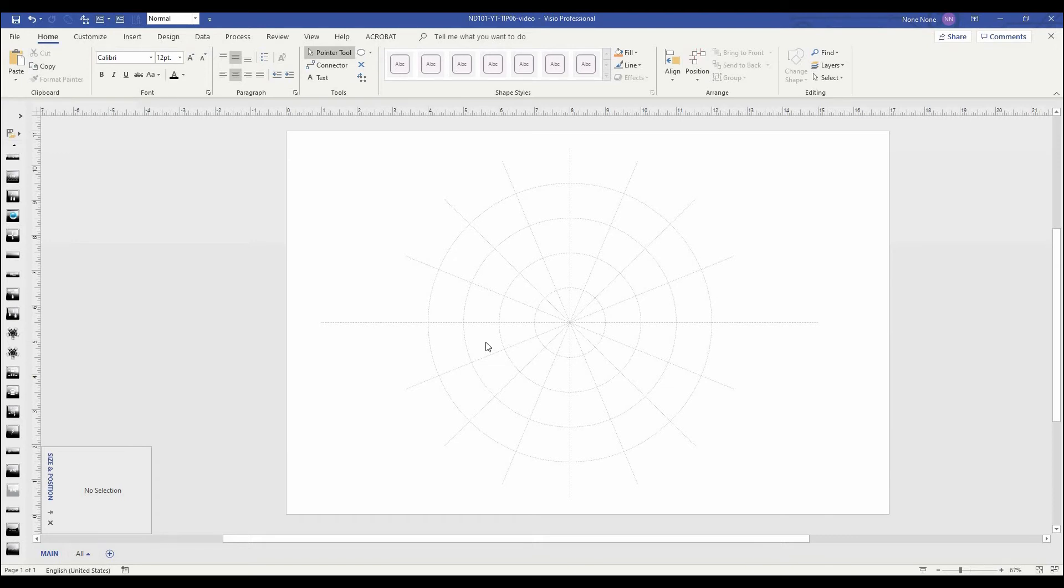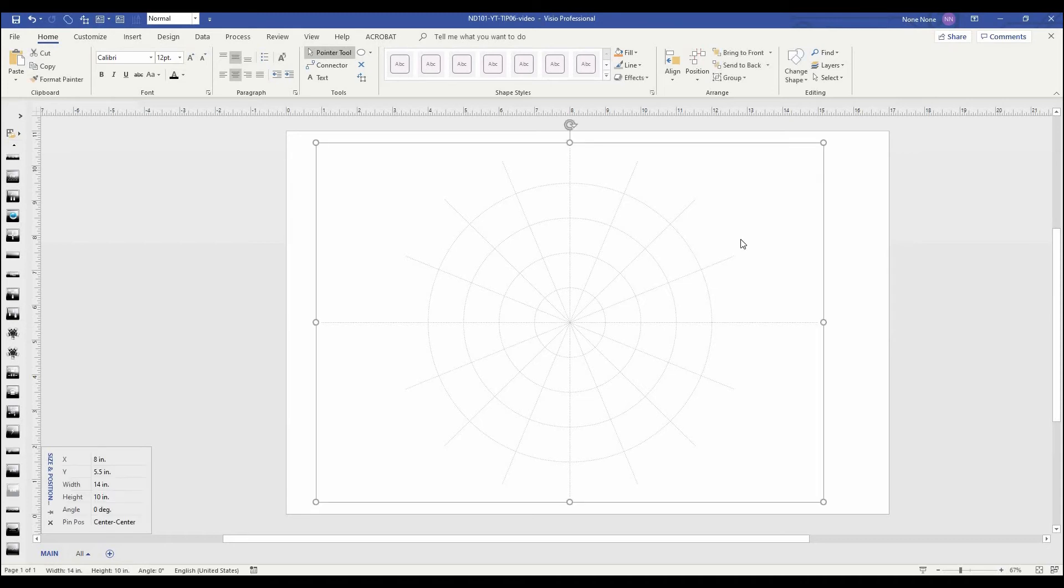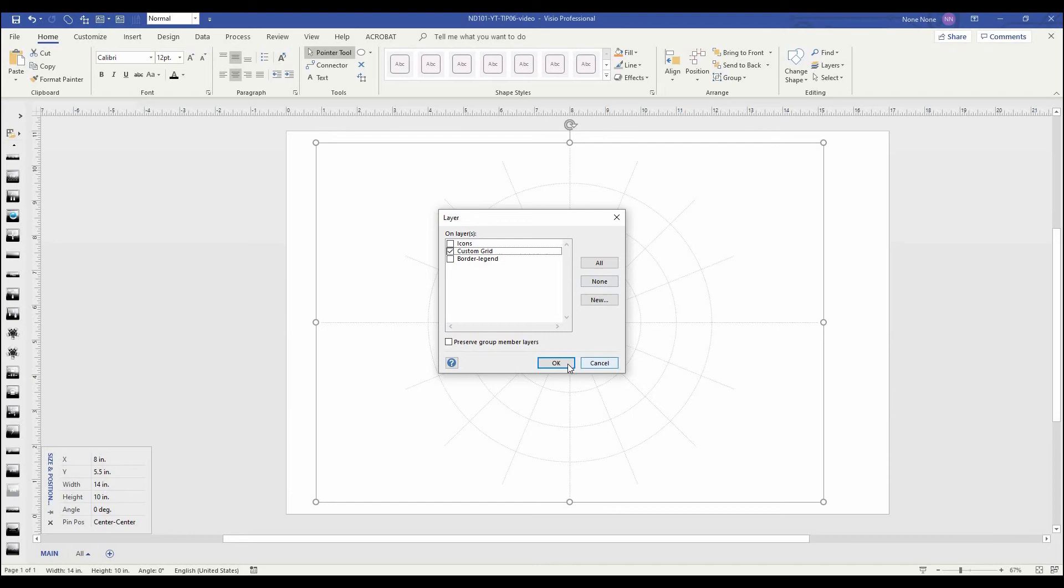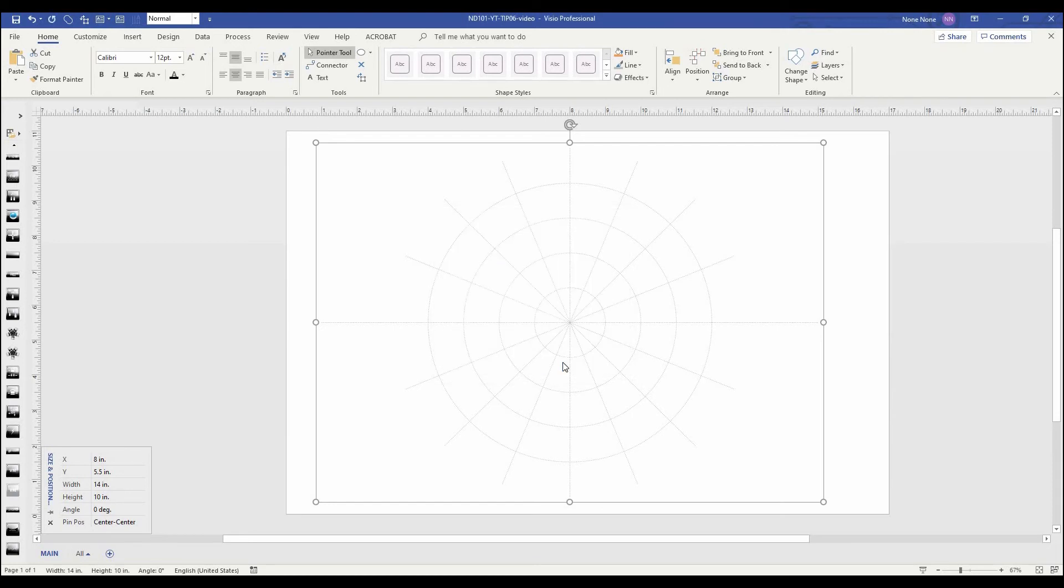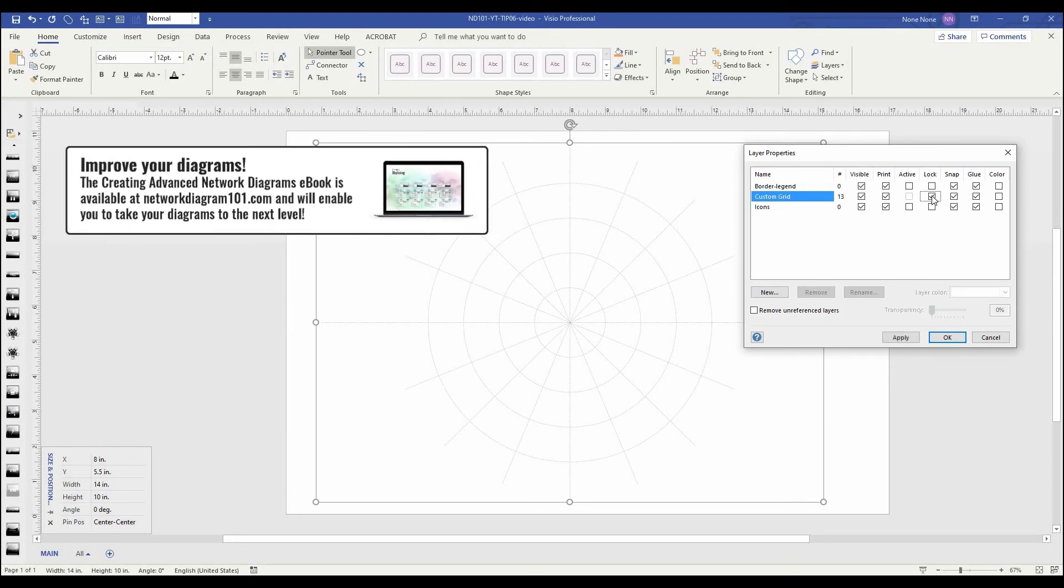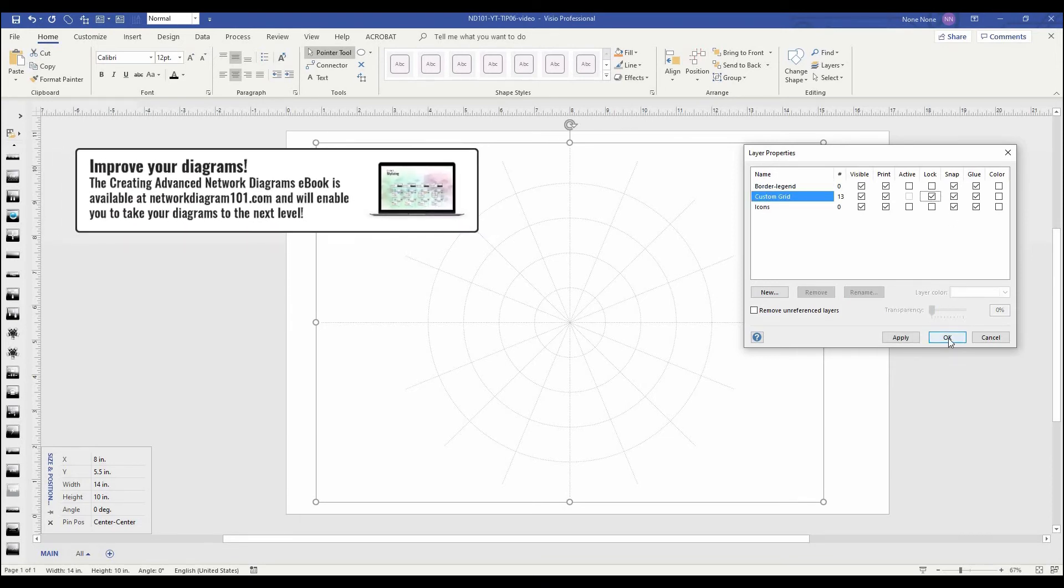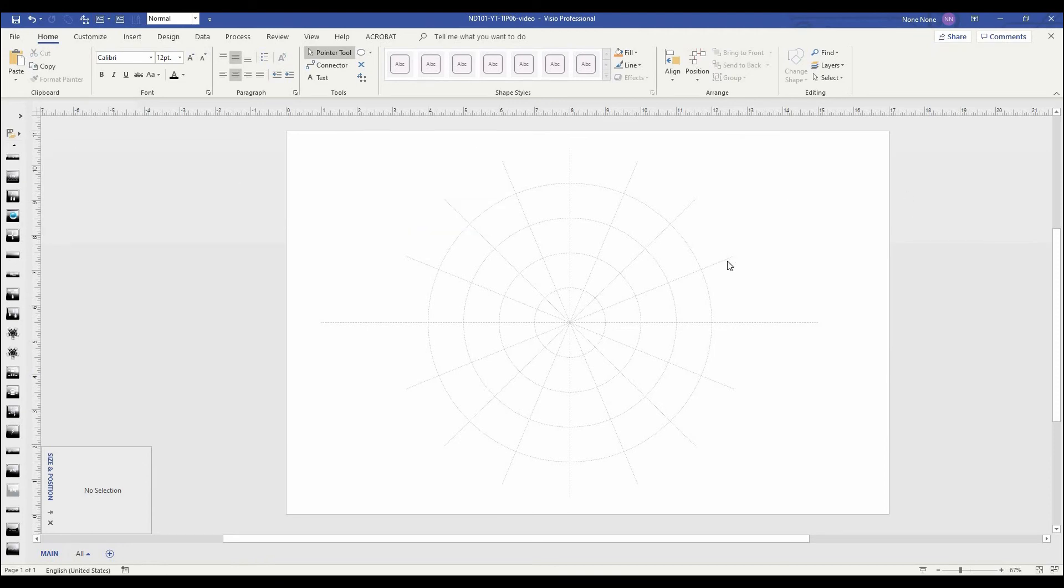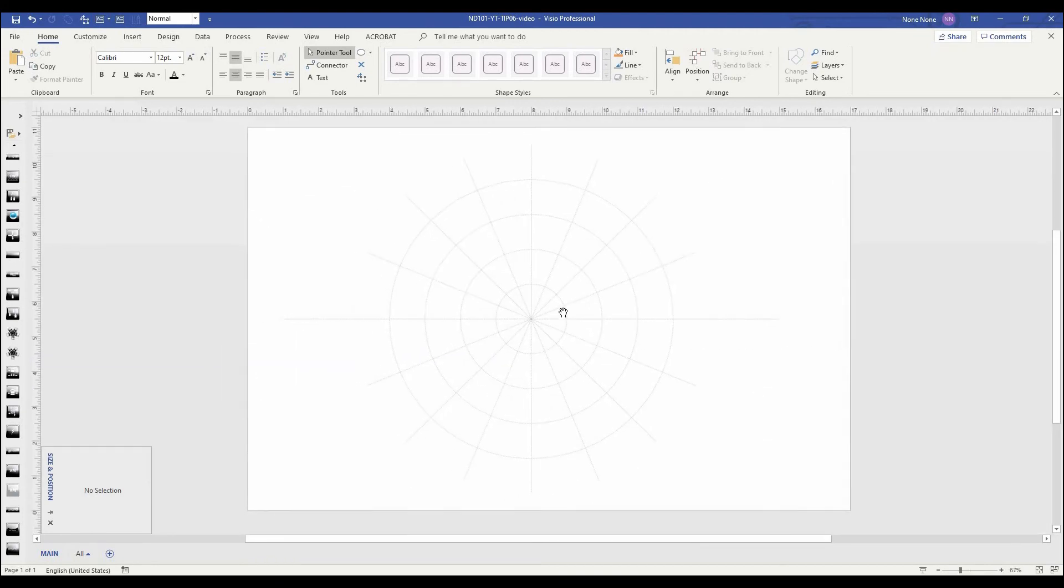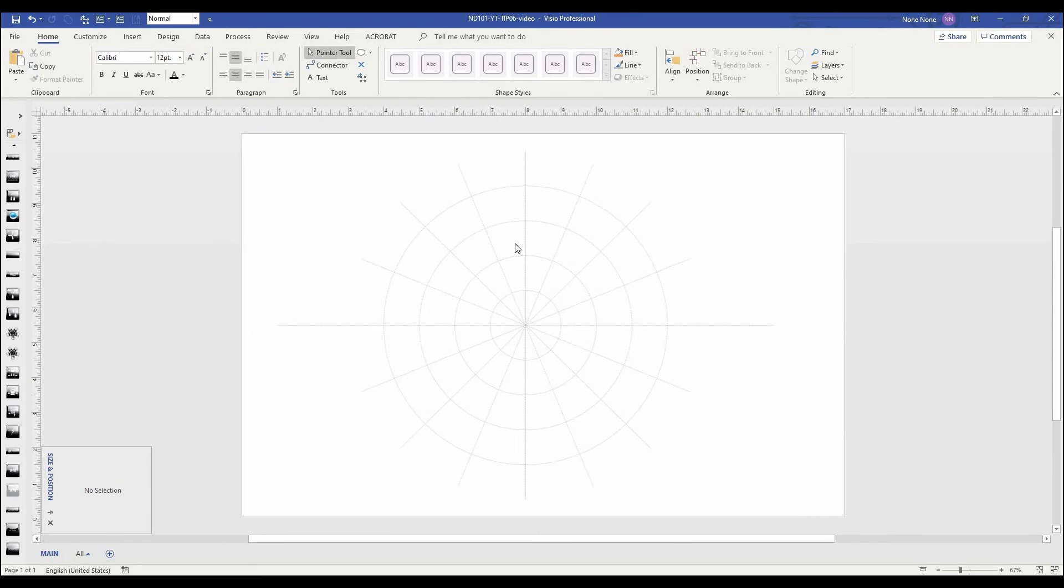So even though we grouped it together, it can still accidentally be selected. So I think we need to utilize a layer that we can put it on and lock it from being selected. We'll do that by selecting the grid that we made, going up to layers, assign to layer. Here it brings up some pre-built layers that I already have into the diagram. In this case, we have custom grid. So I'm going to select that. It's going to assign the grid that we created to that custom grid layer. I'll hit OK. So now once we did that, we can go back up to layers and layer properties. Here we have the three different layers that we had pre-created. And in the custom grid, what we're going to do is I'm going to hit the lock button. Hit OK. Now we can't accidentally select that grid and it won't be a distraction when we're trying to place things into it.